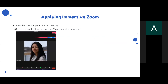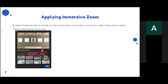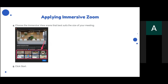Second, on the top right of the screen as shown in the picture below, click View, then click Immersive. Third, select Automatically to include as many participants as possible in the scene, or select Manually to add or remove participants as you like. Fourth, choose the immersive view scene that best suits the size of your meeting. Finally, click Start to show the immersive Zoom view.